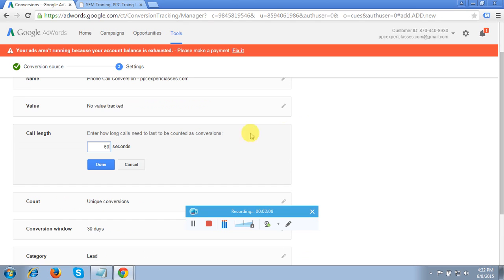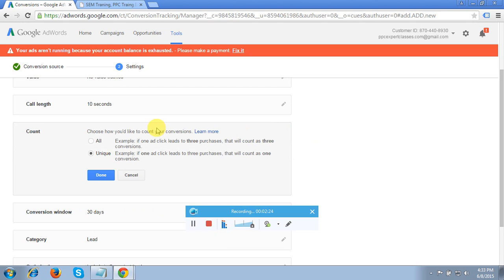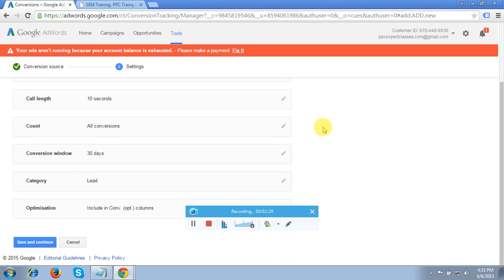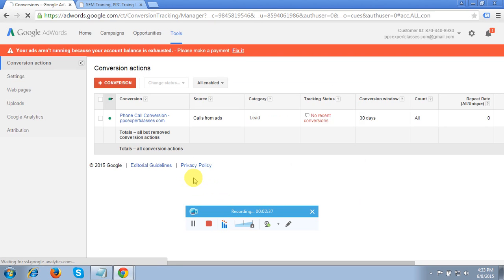It is asking for the value — I usually never assign a value for the conversion. For call length, I'm entering 10 seconds. This means if your call goes more than 10 seconds, it will count as a conversion. In Count, I'll select All — meaning all conversions I want to track when somebody calls our business phone number. Then click Save and Continue.